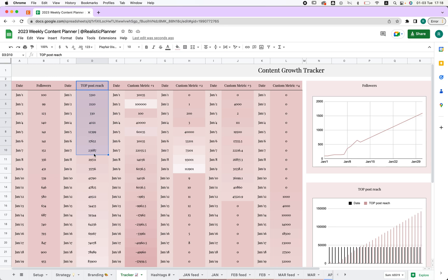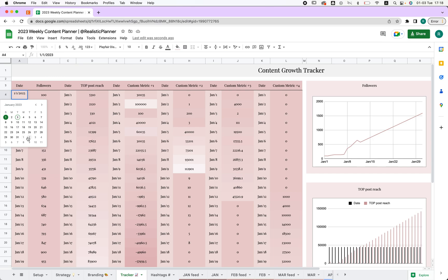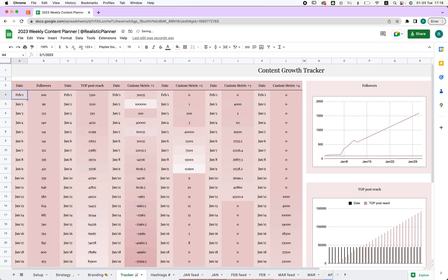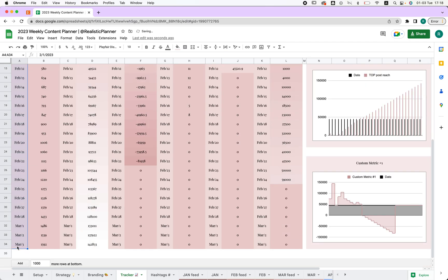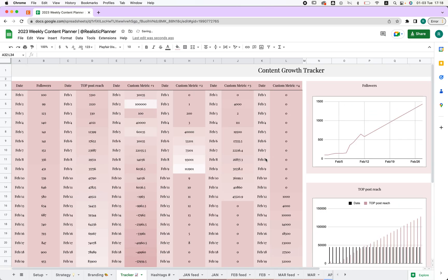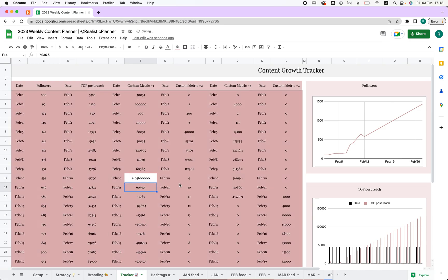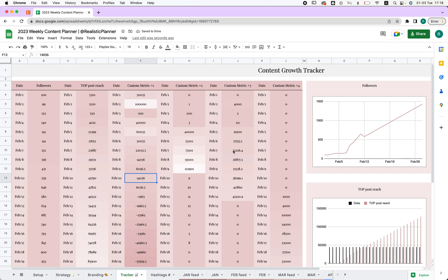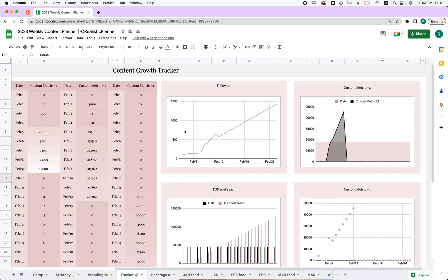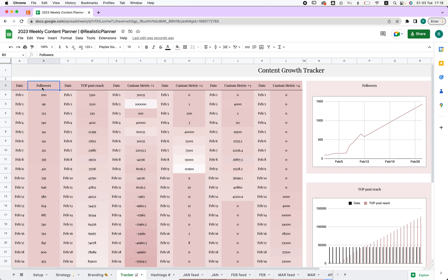The Tracker is important because we want to track our followers, reach, or any other metric that matters. Double-click to choose a date, and if you want to change it to February, just click and drag to the end. The higher the number, the lighter the color gets — so it visually compares your numbers across the board.